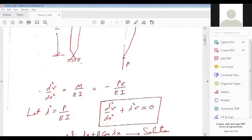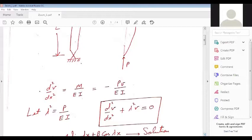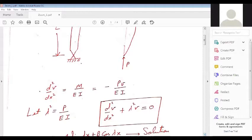Now let us introduce lambda such that lambda² = P/EI. If we introduce lambda² = P/EI, our deflection equation becomes d²V/dx² + lambda²V = 0. This is a well-known ordinary second order deflection equation governing simple harmonic motion, whose solution is V = A·sin(λX) + B·cos(λX).